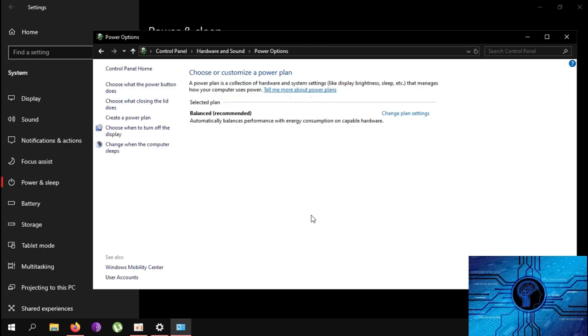Now, after you're done using the laptop, just close the lid and it will shut down automatically.